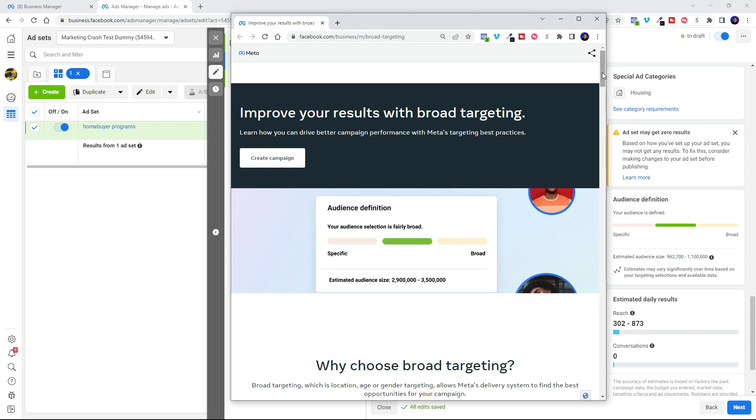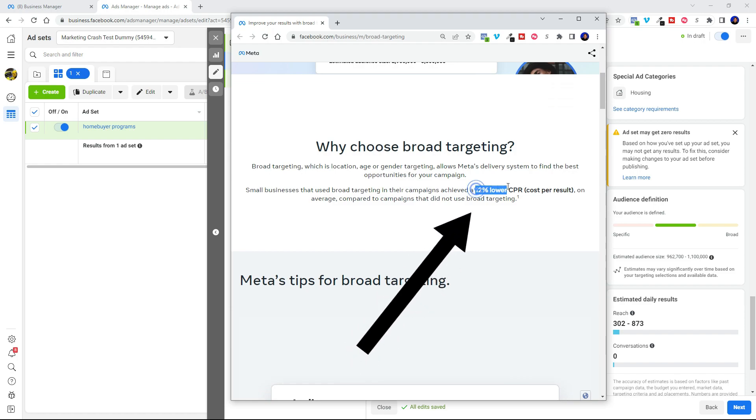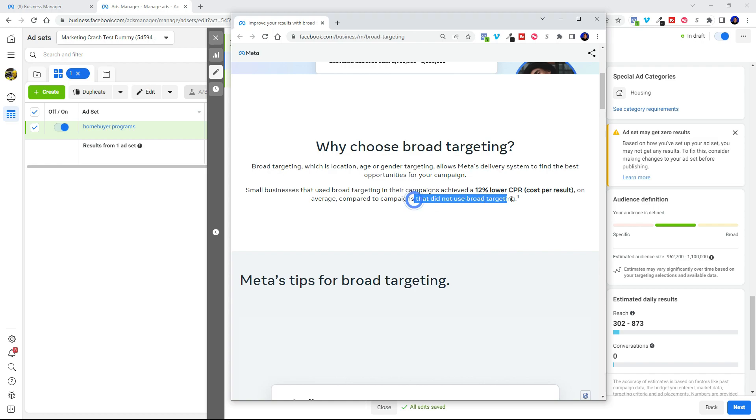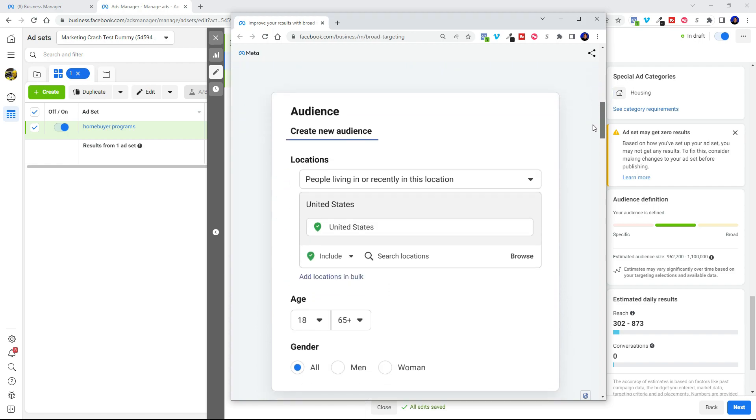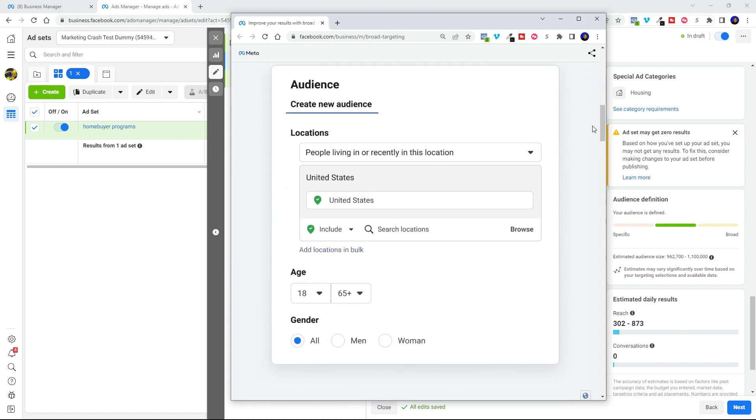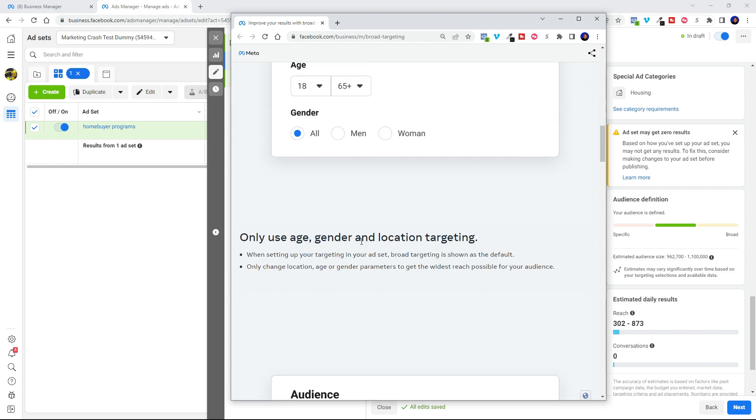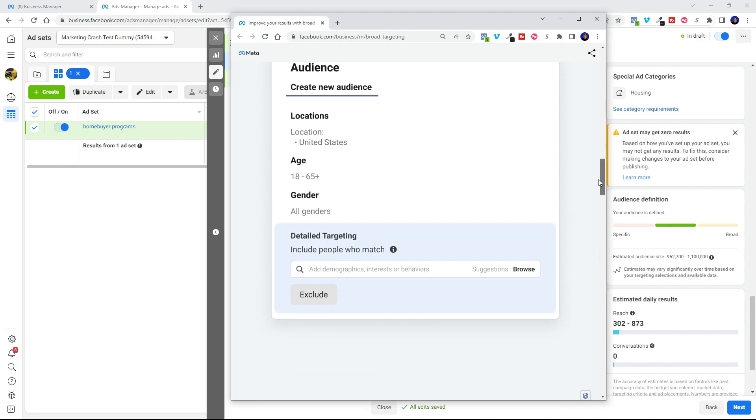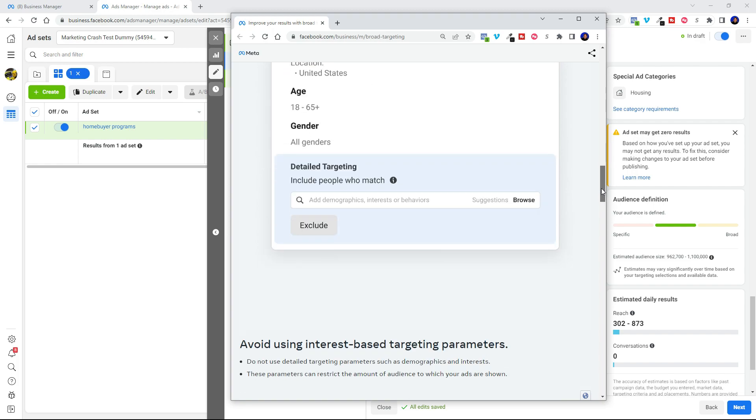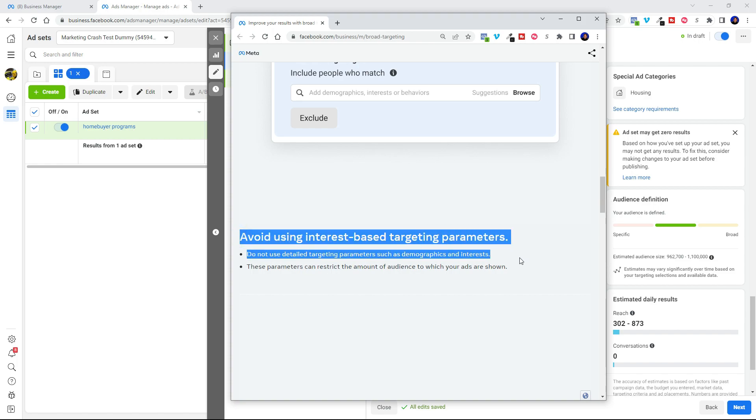So here you can see why you'd want to choose broad targeting. Because you can get 12% lower cost per result. Which is just great, right? Who doesn't want that? And that's 12% lower than those who did not use broad targeting. So basically you're going to be looking at your audience and just using location targeting. Because here in special ad category, we can't use age or gender.